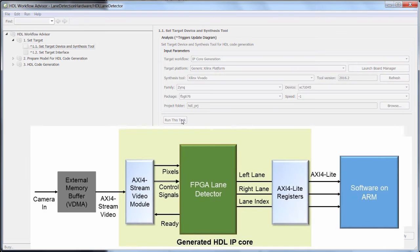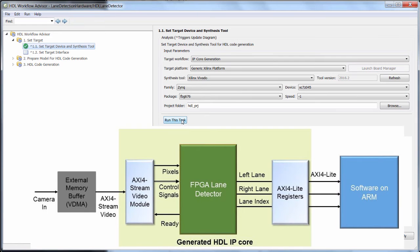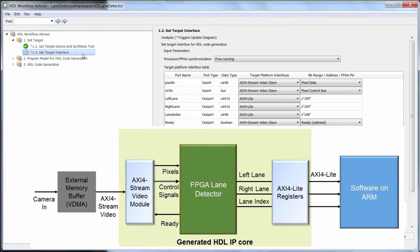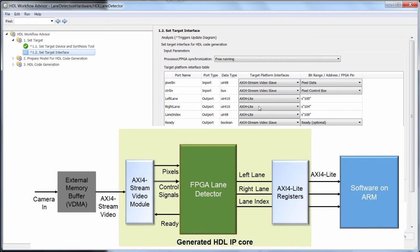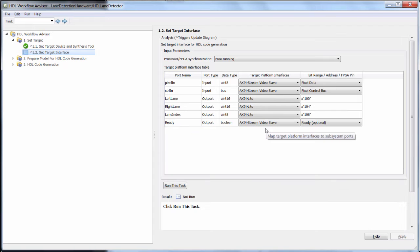The pixels and control signals are coming in from an external memory buffer, and the AXI Stream for Video protocol is built right in for that. And then the outputs here are all talking to the software running on the ARM, so those will get mapped to AXI light registers.